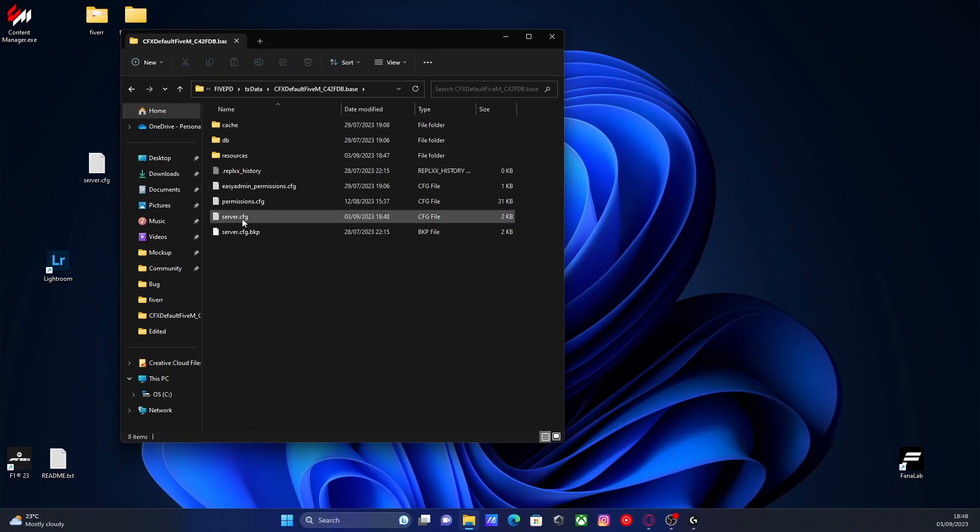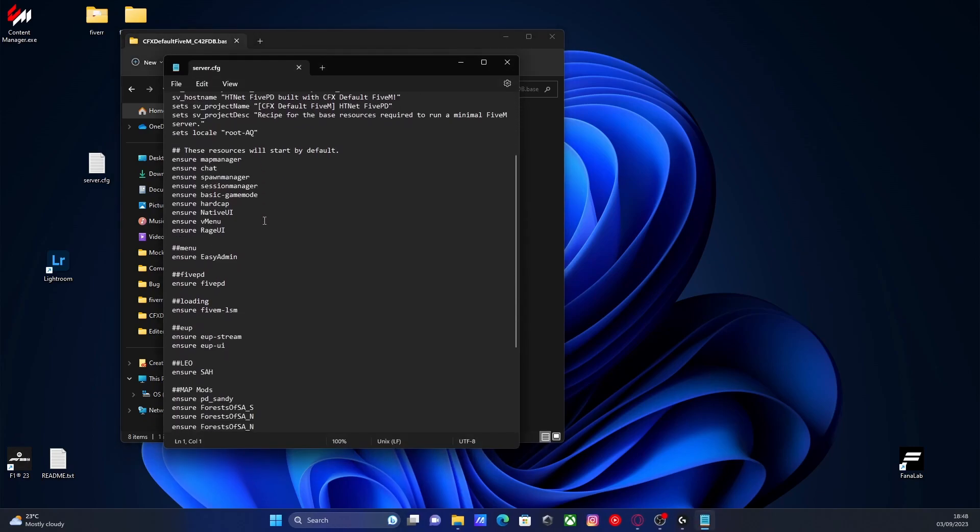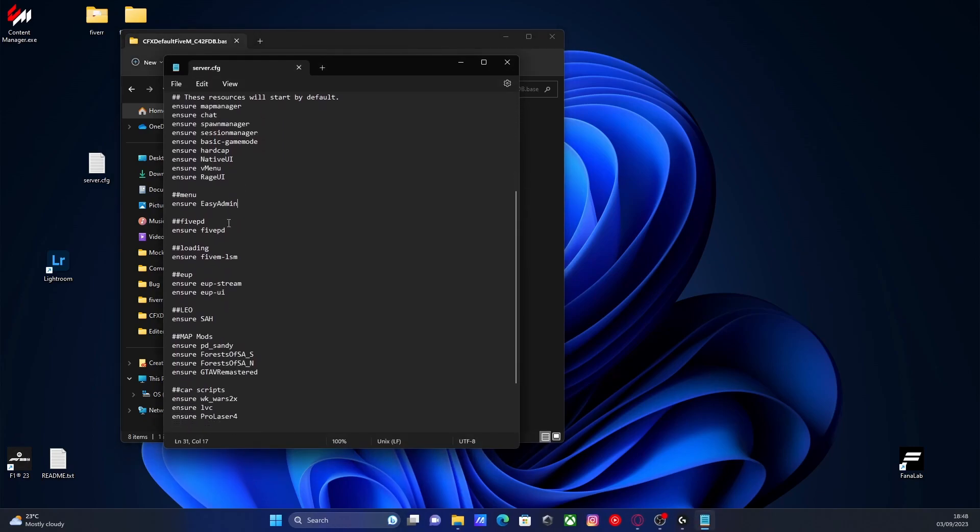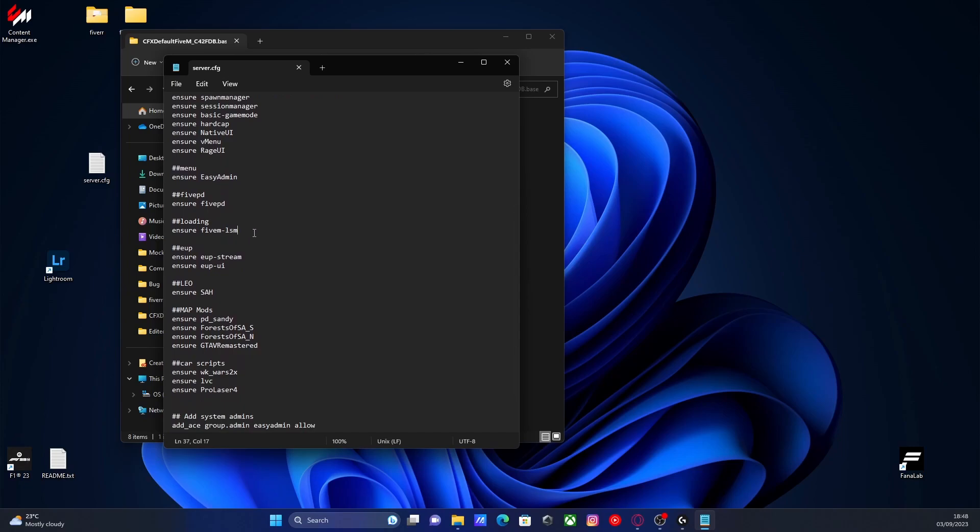Now there is one thing I do want to make clear. If you open up your server.cfg, you need to make sure that this loading screen starts after FivePD. If you have FivePD installed, make sure it starts afterwards. Otherwise, you will still get the base FivePD loading screen. So if you do have FivePD, just start it afterwards on your server.cfg and everything should work fine.